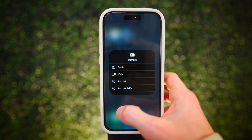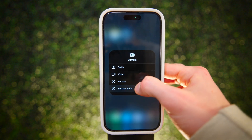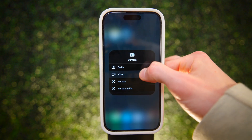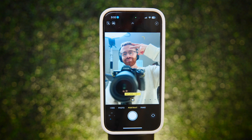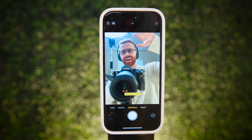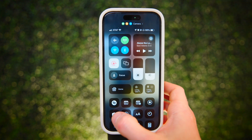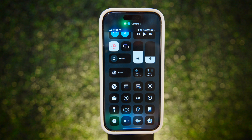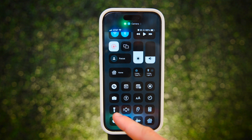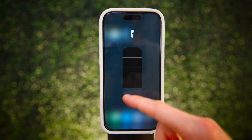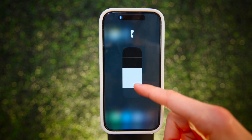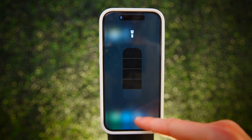Long press the camera button to open in a specific shooting mode — this is just a little bit faster than opening the camera first and then switching modes. You may have noticed that long pressing is how we unlock a lot of additional features, and this also includes the flashlight: long press it to adjust how dim the flashlight is.